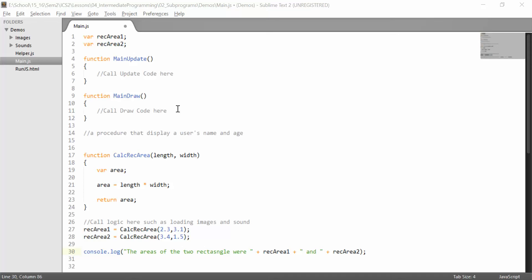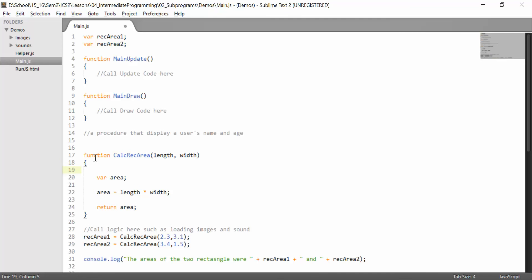Sometimes they may be one line, sometimes they may be many lines. So if we were to document normally, we would document each one of these lines as a regular program. So we might say something like, temporary variable to store the resulting rectangle area.